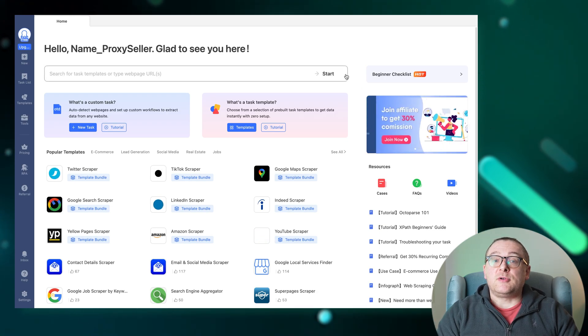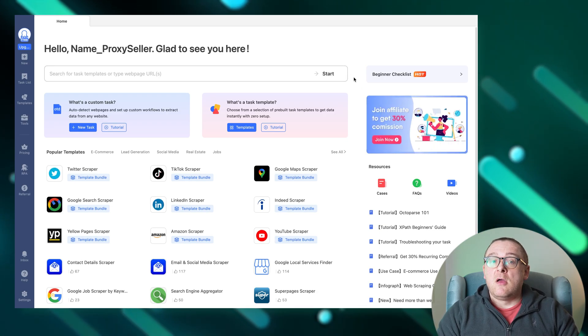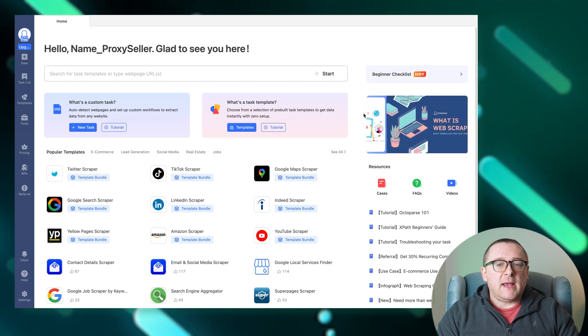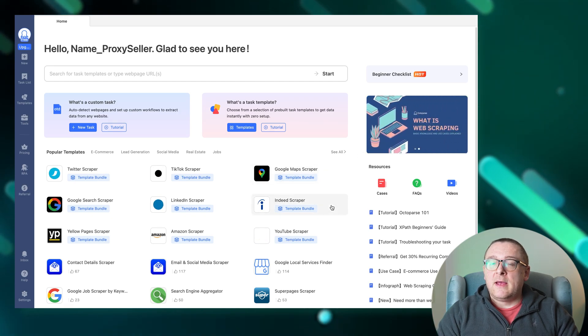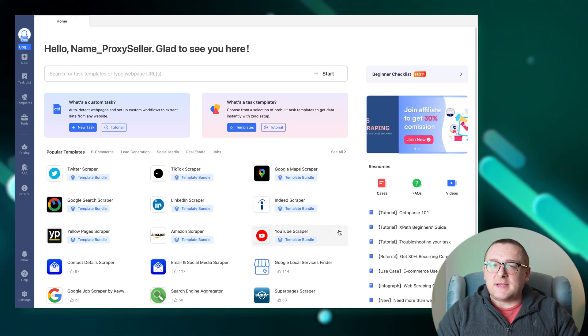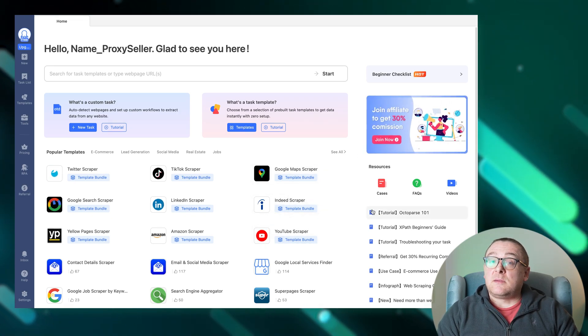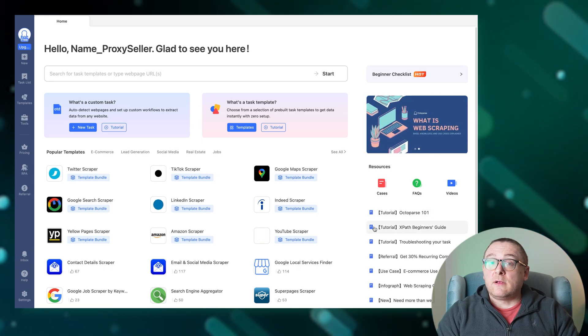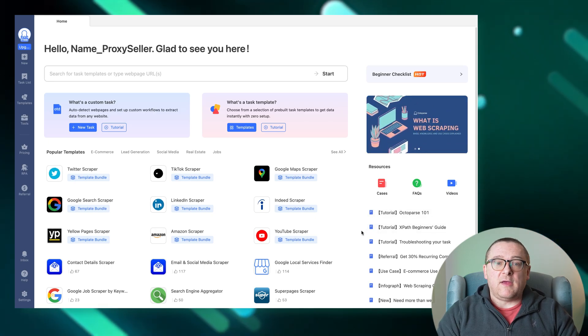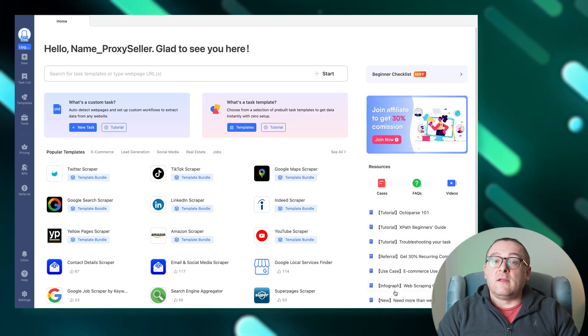It allows quick entry of a target web page URL or a template name such as Amazon or eBay to find ready-made templates. Quick access to popular scraping templates and tutorials is readily available, and the support button in the lower right corner provides quick access to instructions or immediate chat support from the Octoparse team.